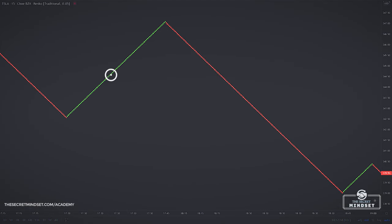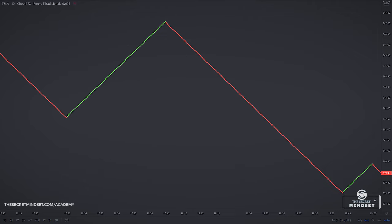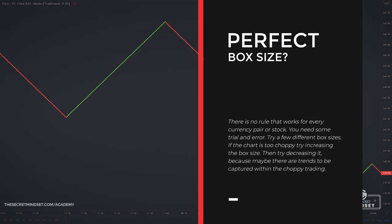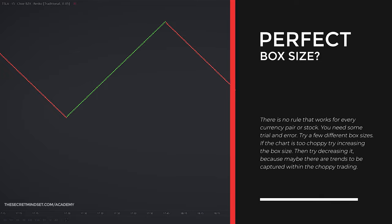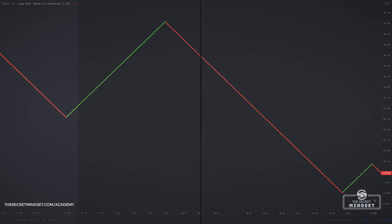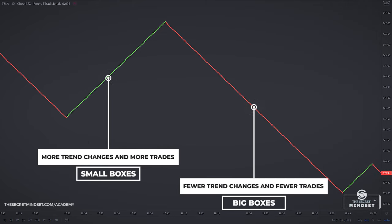Be careful not to use a brick size that's too small. If your brick size is too small, the Renko Chart will be volatile and it loses its intended effect of smoothing price action. There is no rule that works for every single currency pair or stock. When I use Renko, I just eyeball the chart and try a few different box sizes. If it's too choppy, I try increasing the box size, then decreasing it because there are trends to be captured within the choppy trading. Smaller boxes mean more trend changes and more trades; big boxes mean fewer trend changes and fewer trades.